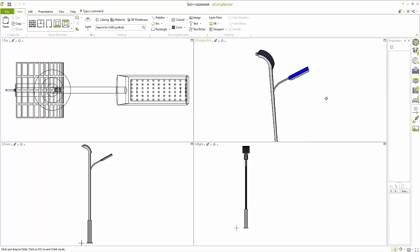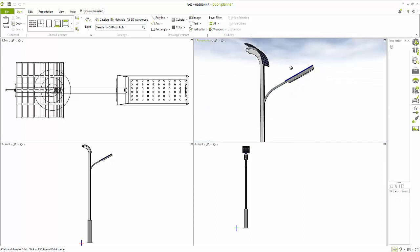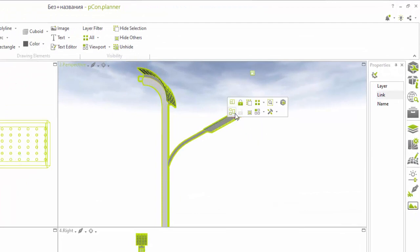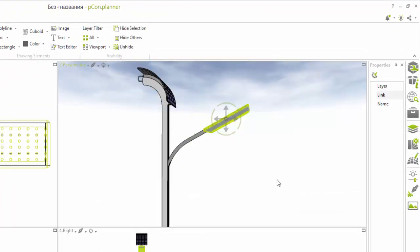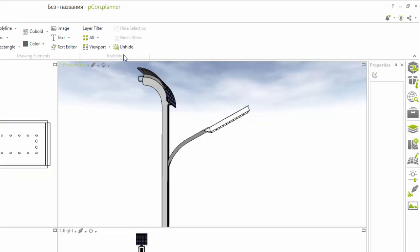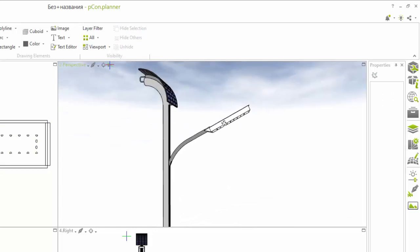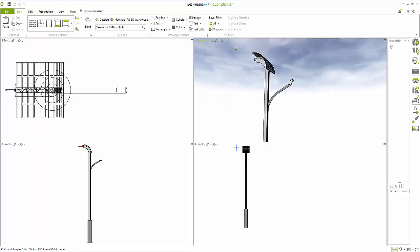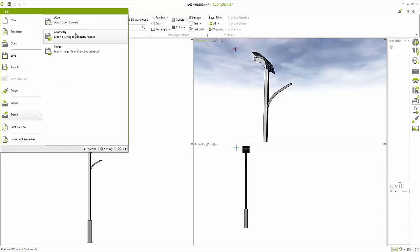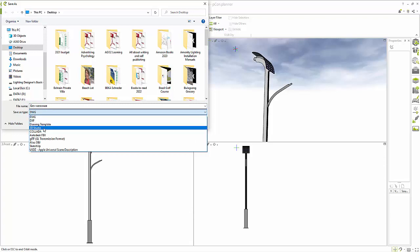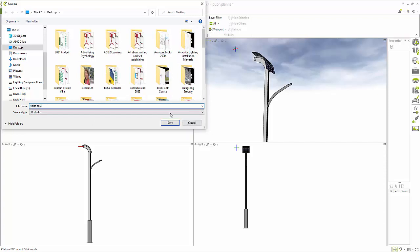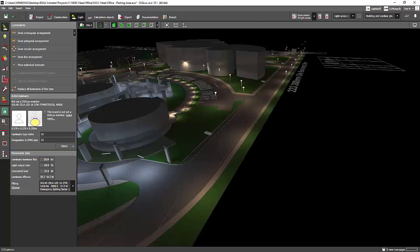The pole looks good. I need to remove the existing luminaire that came with the model since that's not the fitting I'm going to use. To remove it: Escape, click on it, right-click, then Ungroup, then click on the panel and delete. Ungroup again if needed and delete. Now there's no streetlight attached — just the pole. Let's double-check using orbit. Then go to File, Export Geometry, choose 3D Studio format, and label it 'solar pole'. Save and export.